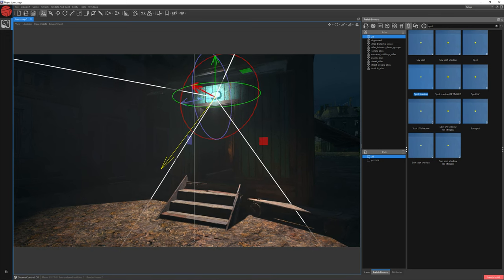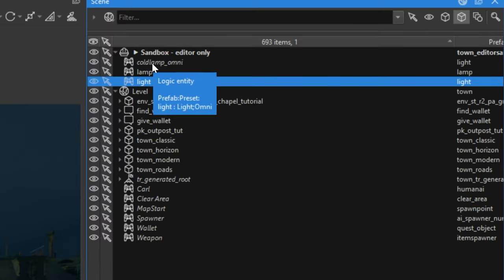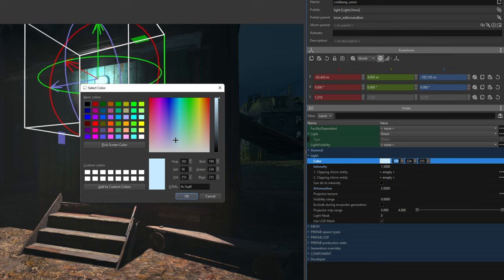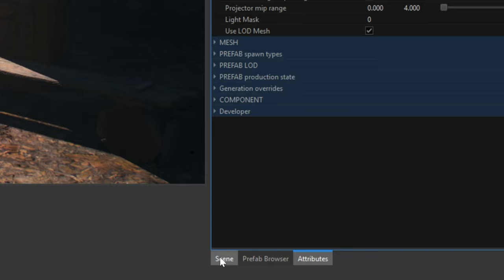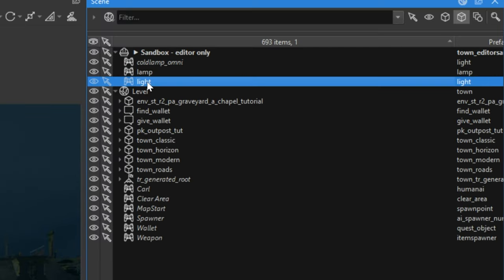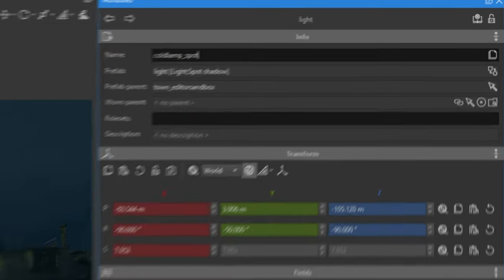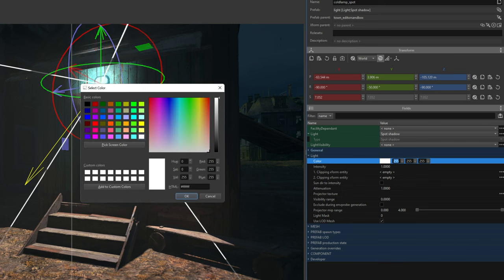Just like Omni lights, you can change the color, intensity and more in the Attributes window. Let's jump to the Scene window and select our Omni lamp. Click Attributes, go to Color, select Color Hex and press Ctrl+C, then click OK. Now let's open the Scene window, select our Spotlight and open the Attributes window. Let's name it Cold Lamp Spot. By clicking on Color, selecting the existing hex, and pressing Ctrl+V, we can paste our color from the Omni light. Click OK.